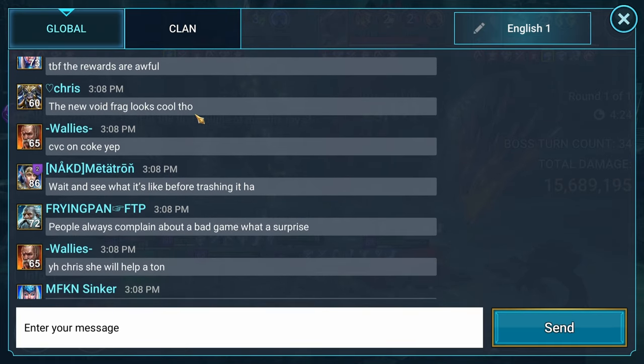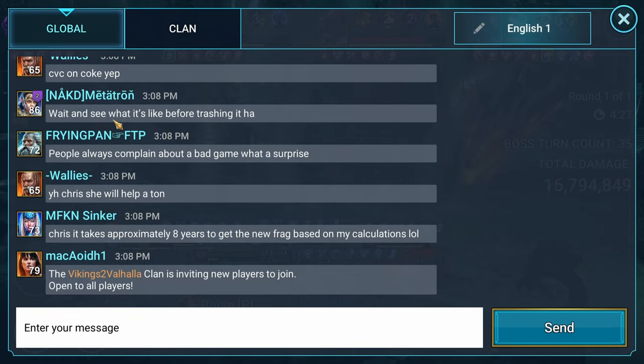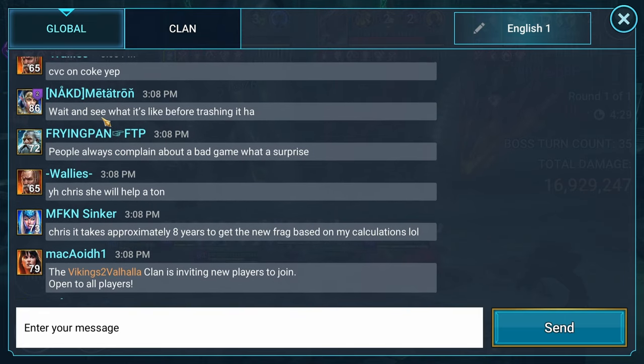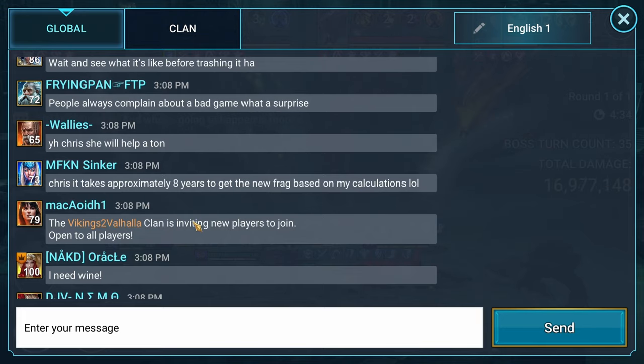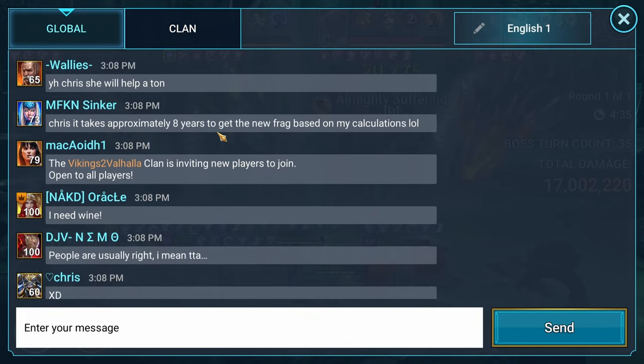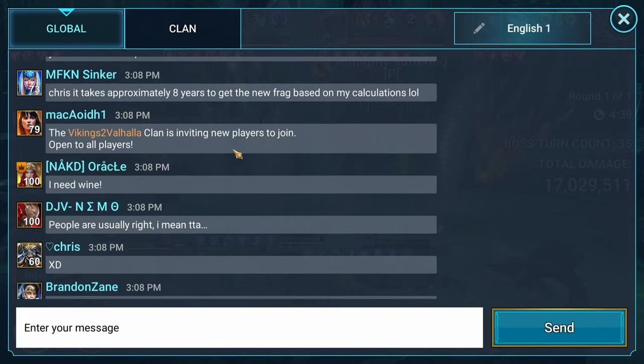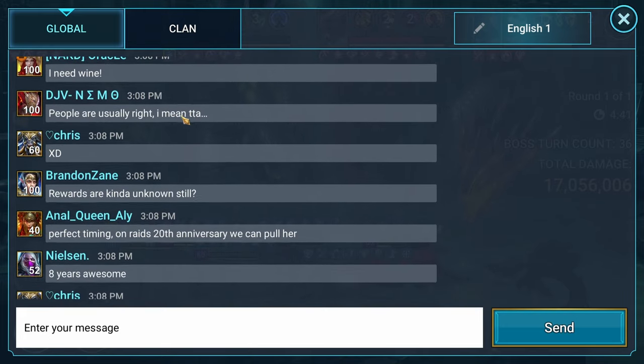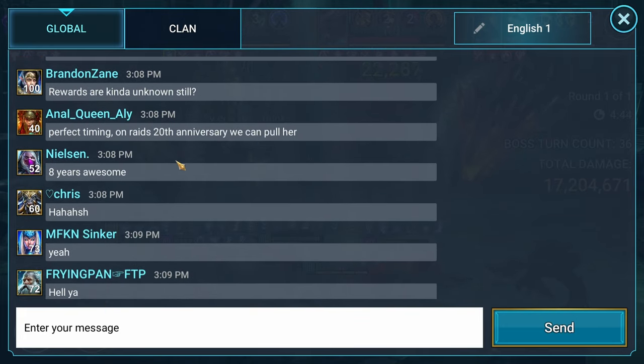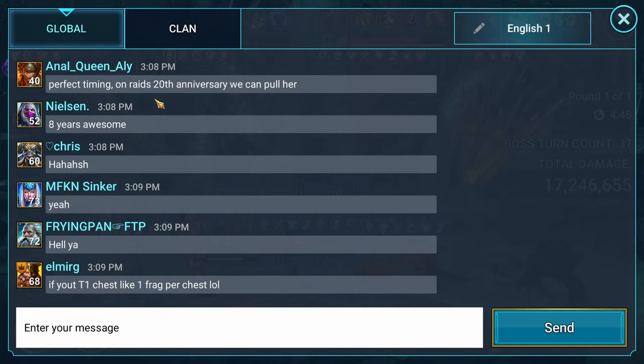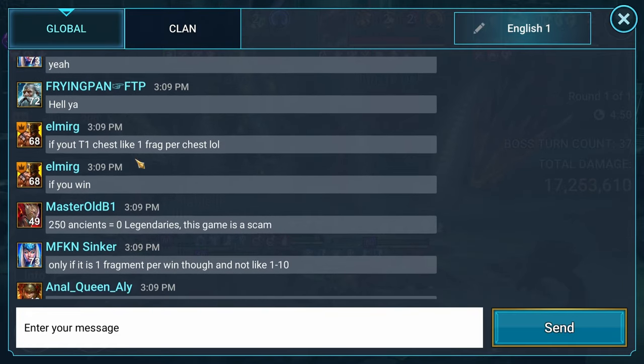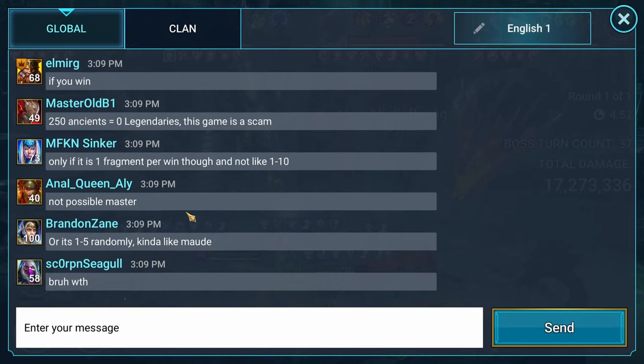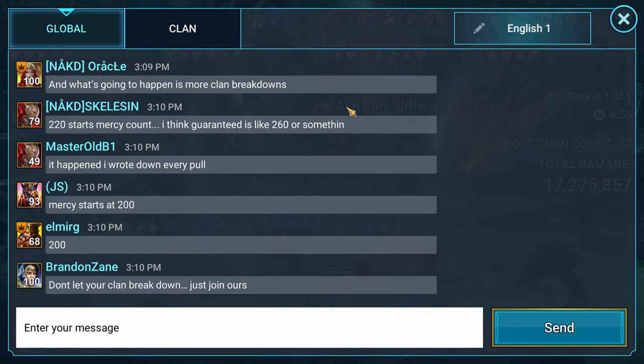The new Void Fragment Champion looks good. It's CVC on Coke. Wait to see what it's like before trashing it. People always going to complain about a bad game. It takes approximately 8 years to get the new Fragment Champion based on my calculations. I need wine. Rewards are still unknown. Perfect timing. 20th anniversary we can pull her. 8 years is awesome. Yeah, so basically a lot of people are also not digging it either.